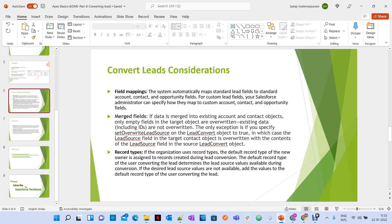Regarding merged fields: if data is merged into an existing account and contact, only empty fields in the target object are overridden. That means if there are empty fields on the existing account or contact that are mapped from the lead, those fields will be populated from the lead. Otherwise, existing values won't be overridden.